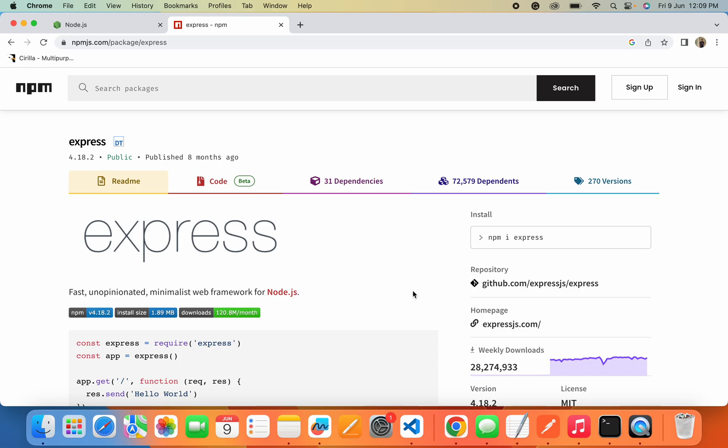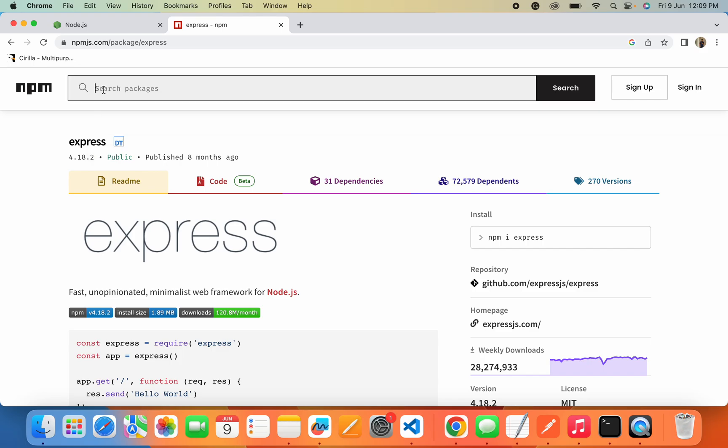Now we have an idea about what is npm and how we can use npm to search for any particular modules or packages. You will just need to search here by adding a name.